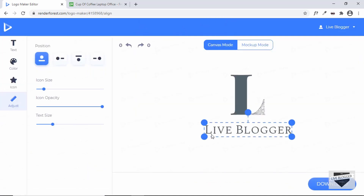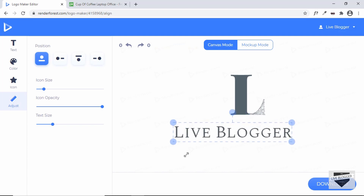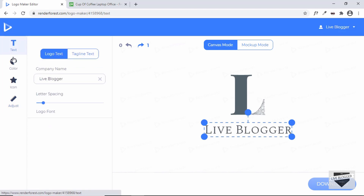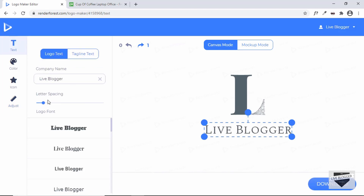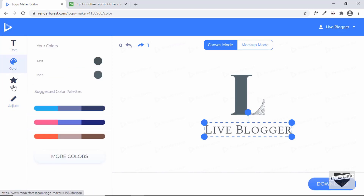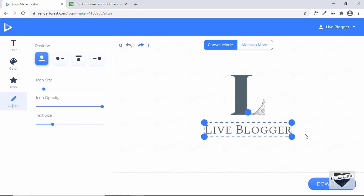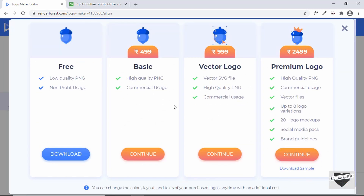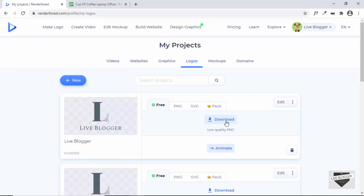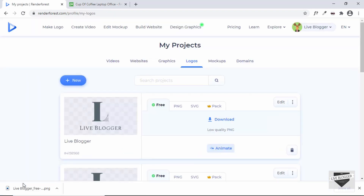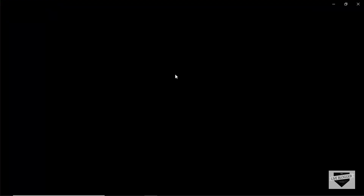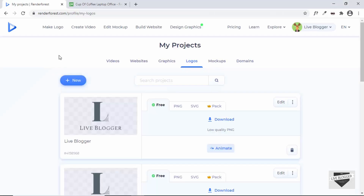You can select any of these logo designs. I'll pick one and click Edit and Download. Here you can make changes — adjust the size, change the font, change letter spacing, change the color, and change the icon. I'll keep everything as is and click Download, then click Free Download. The logo has been downloaded — let's open it and see how it looks.